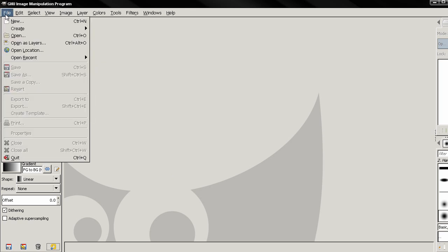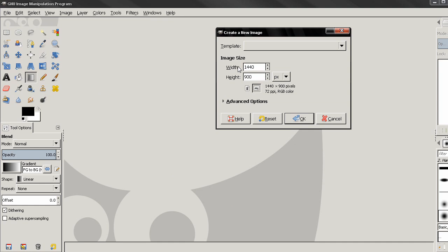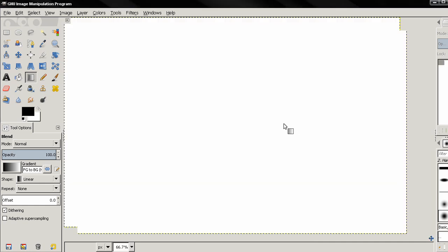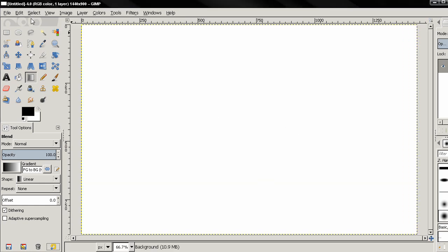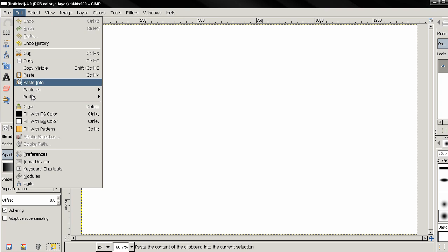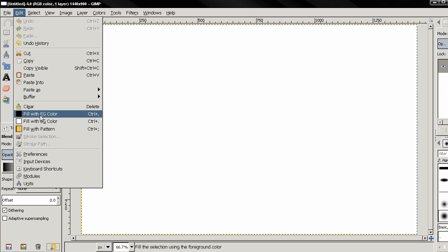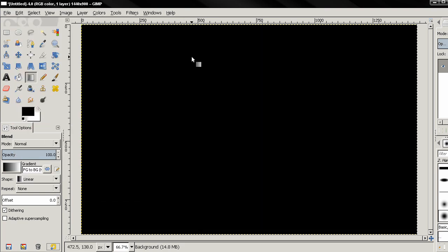First thing we need to do is go to File, New and I'll create an image with this size. Click OK, then I'll go to Edit and fill with the foreground color which is black.